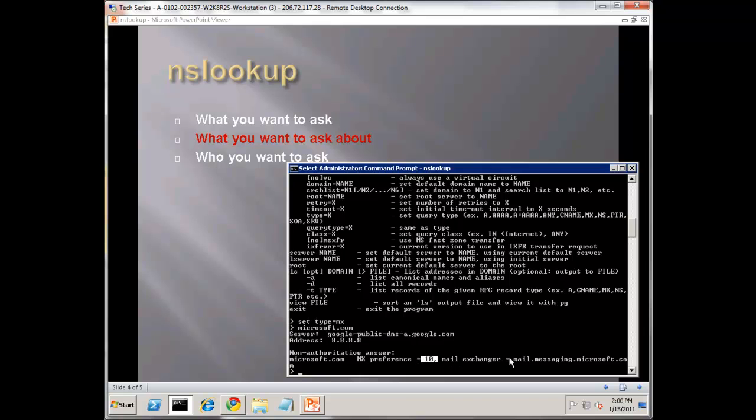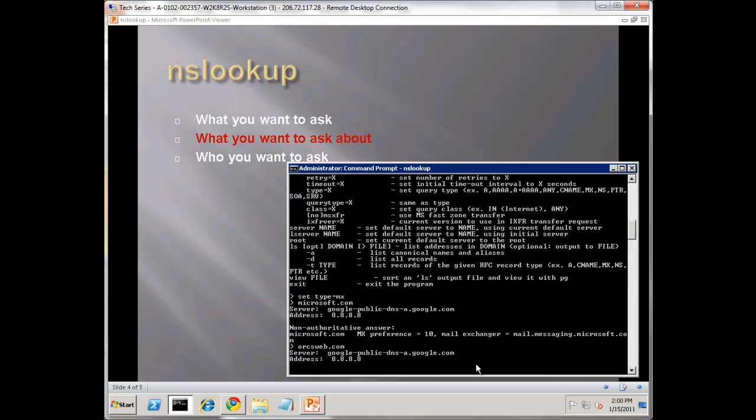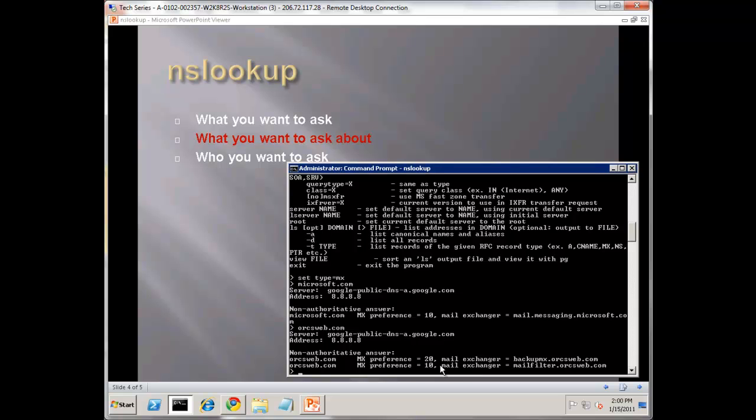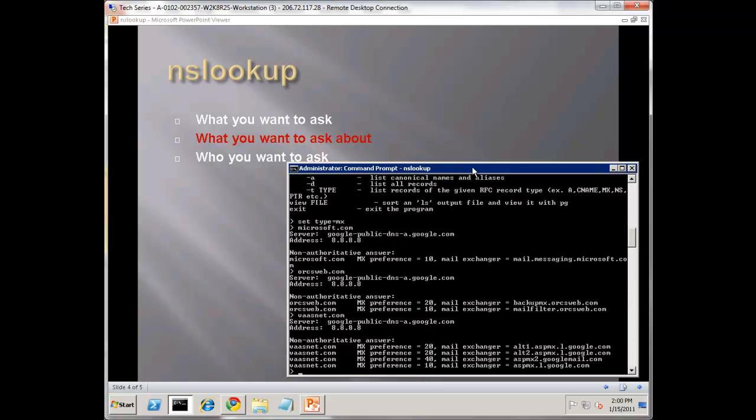Let's hit OrcsWeb. Notice we do a little bit different here at OrcsWeb - we have a priority 10 mail filter, then we have a backup mail filter of 20. There's multiple on this 10 as well. Let's check VastNet, we can see we use Google's mail server - the Alt-1, various different servers. You can see three different types of queries that give us advanced information about DNS information that's available publicly on the internet.